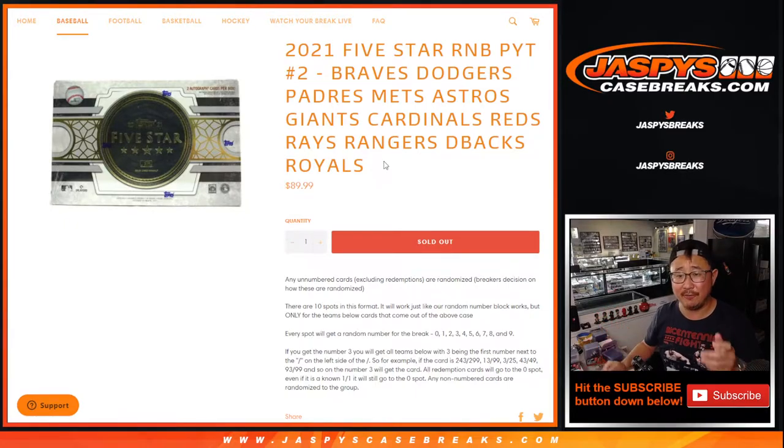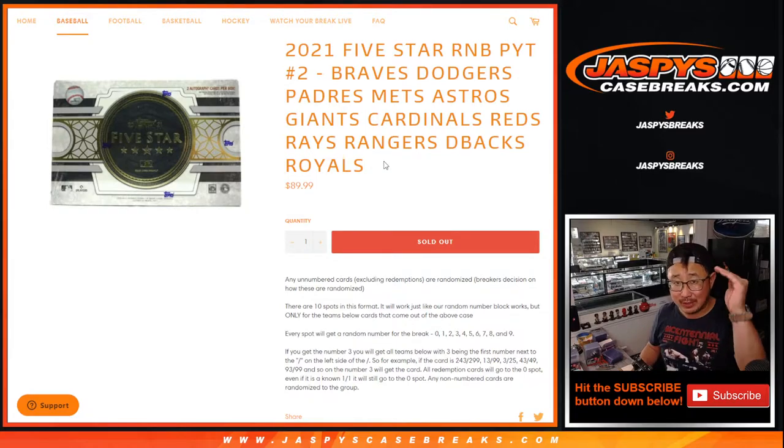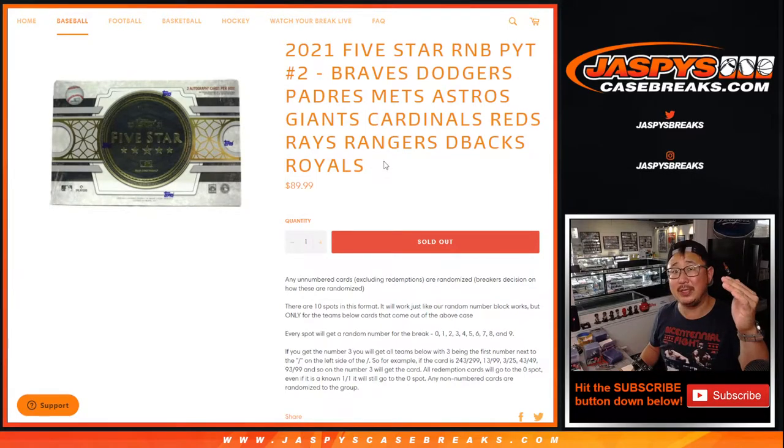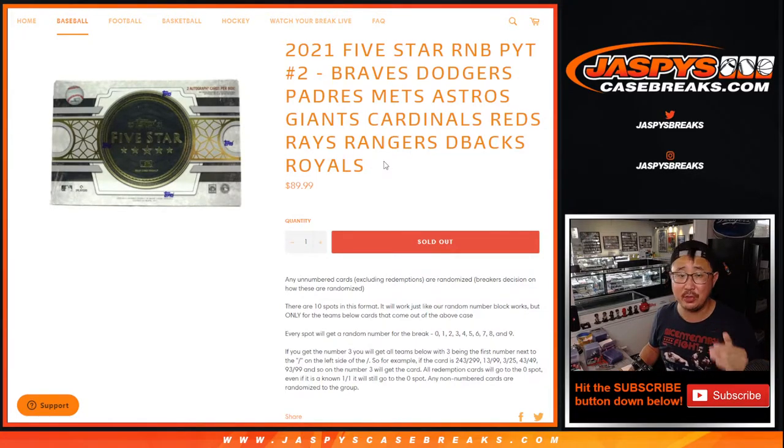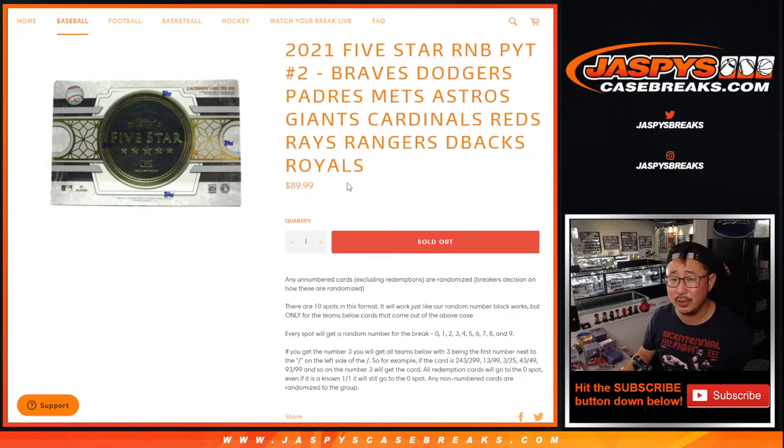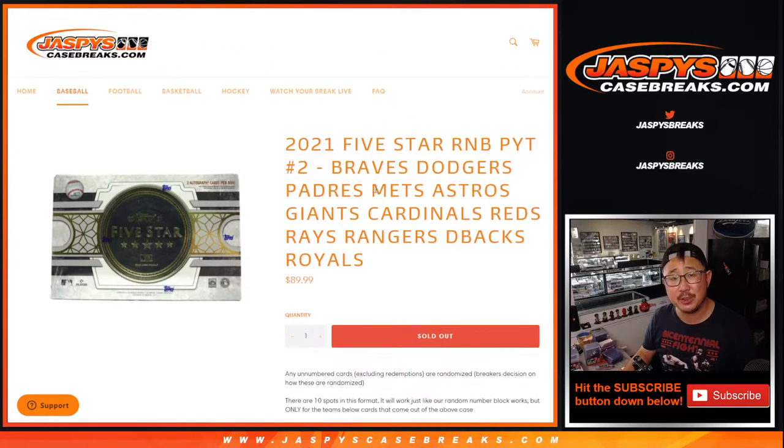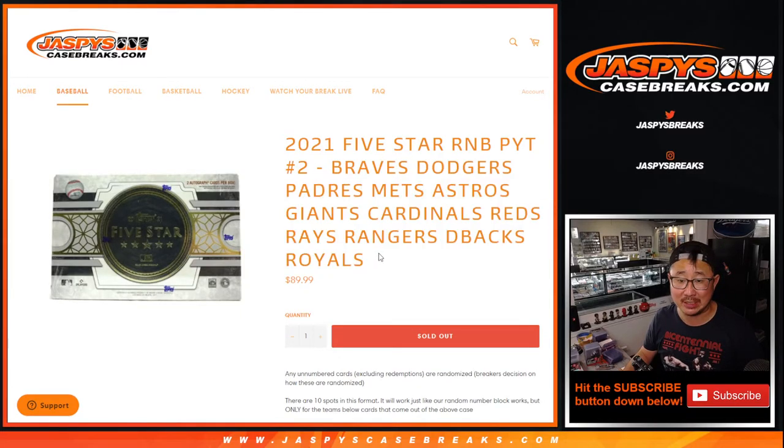So like the first non-numbered one we get for that group of teams will be the name on top in the randomizer, the second one we pull will be the second one, so on and so forth. There shouldn't be more than one or two, but just disclaimer, just in case there's a unique situation here. There are a lot of teams here, so maybe we'll run into that more often.